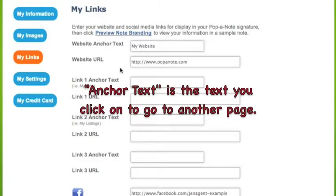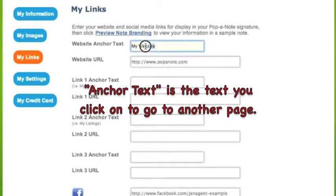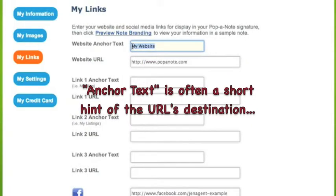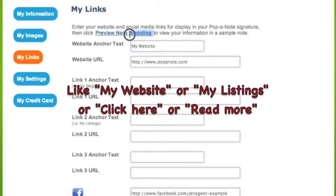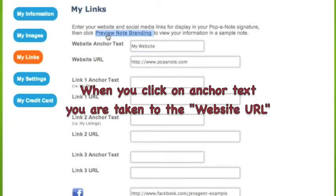We've had a question before about anchor text. Notice here that we have website anchor text and the website URL. The URL is the actual address. The anchor text is the text that appears between the anchor tags in an HTML document. Just looking at this page itself, for example, the words Preview Note Branding — that's my anchor text. There's a specific HTML address listed behind this.